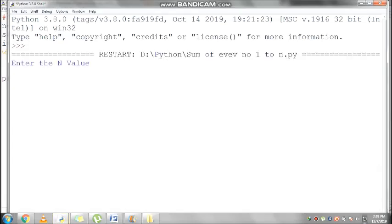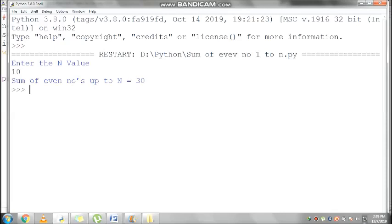I am giving n value as 10. You can get output 30. That means 2 plus 4 plus 6 plus 8 plus 10.